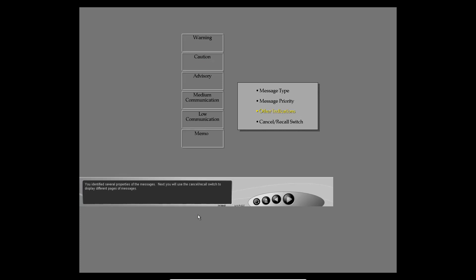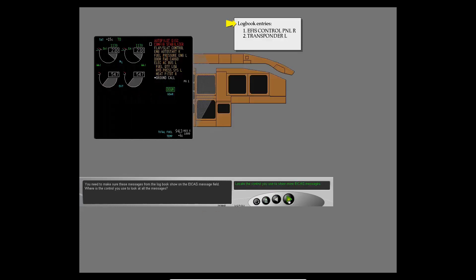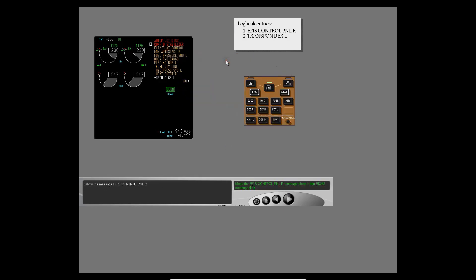Next, you will use the cancel recall switch to display different pages of messages. You need to make sure these messages from the logbook show on the ICAS message field. Where is the control you use to look at all the messages? You use the same panel to select display location. The cancel recall switch shows the next ICAS message page.